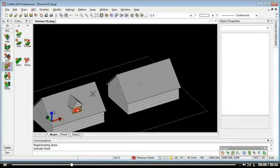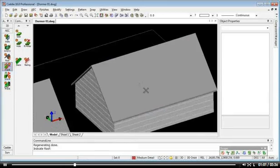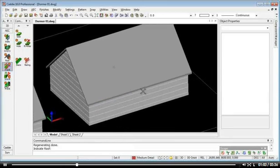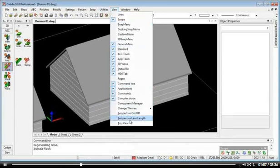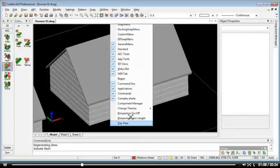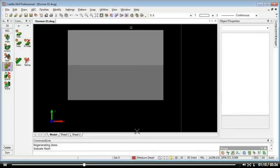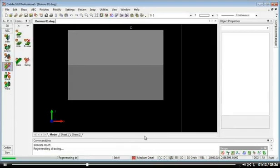Going back to our model there, what we can do is look at where we wish to locate it. Let's go to a top view, so view and top, and so we can actually see through. We'll go to a wireframe view.